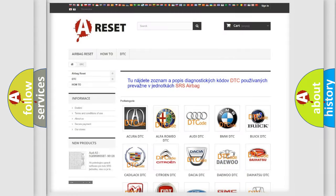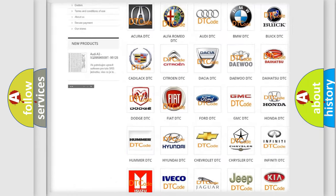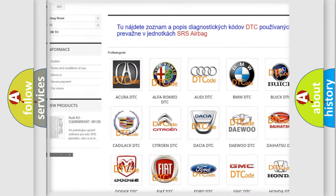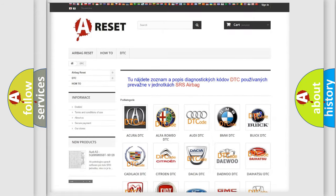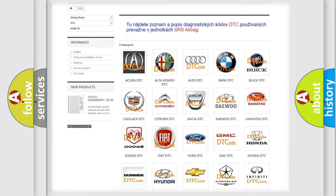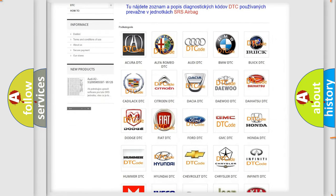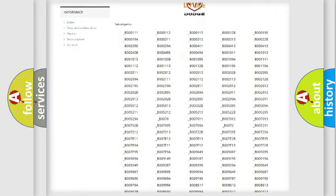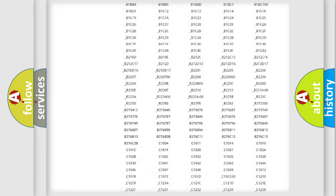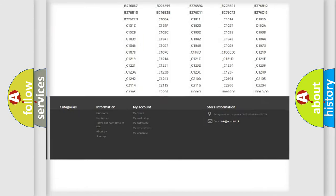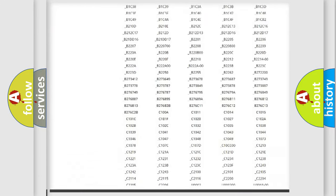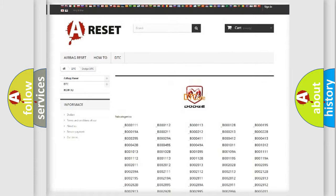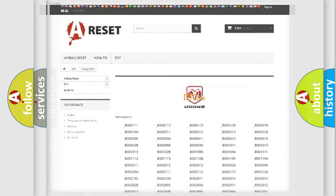Our website airbagreset.sk produces useful videos for you. You do not have to go through the OBD2 protocol anymore to know how to troubleshoot any car breakdown. You will find all the diagnostic codes that can be diagnosed in Dodge vehicles, and many other useful things.